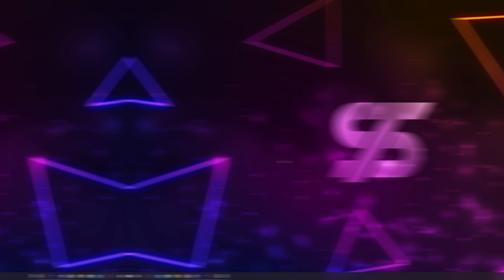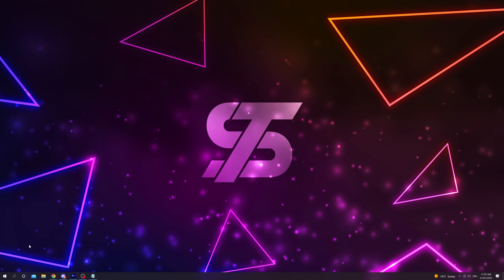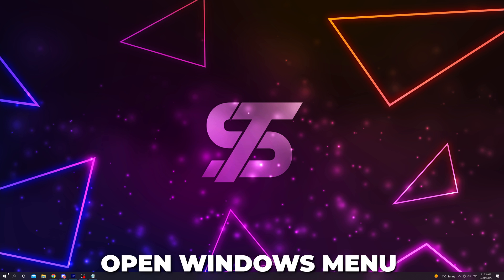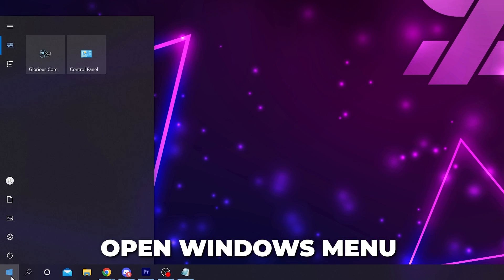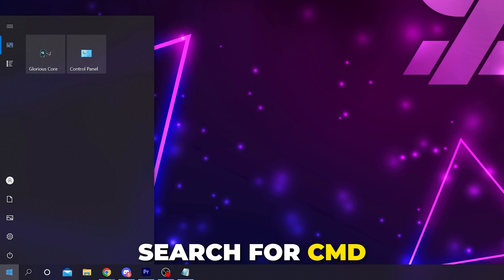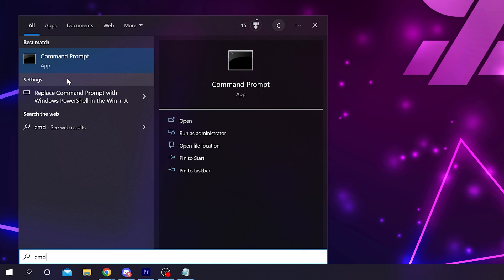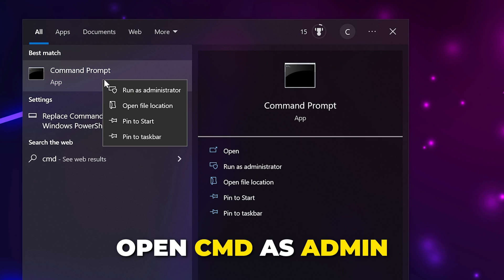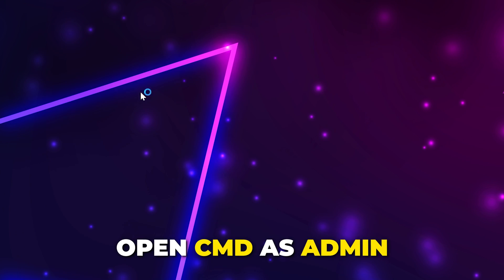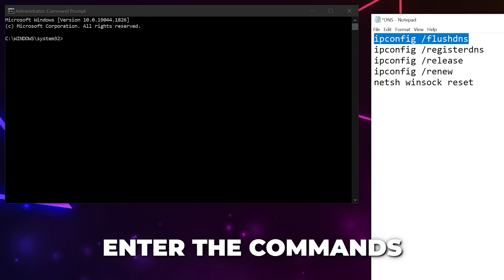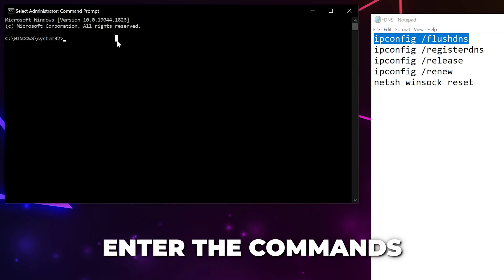The next solution is to flush your DNS and complete a Winsock reset. Select the Windows button in the corner and search for cmd. Right-click and open as administrator. Enter in the commands that we have here. You can copy paste them from the first link in our description.